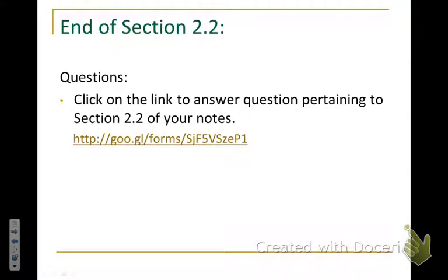That is the end of Section 2-2 of our notes. Please click on the link to answer the questions pertaining to this section of the notes. Also, look for the video on the Work Together for 2-2. Thank you.